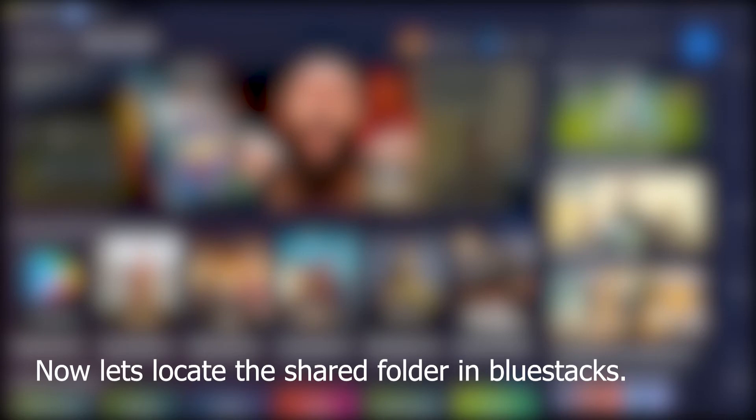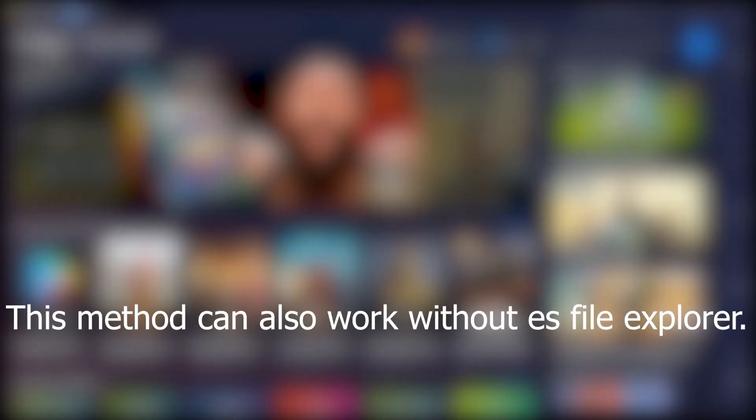Now let's locate the shared folder in Bluestacks. This method can also work without ES files. Go to the file explorer.